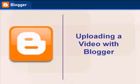Have you ever wanted to upload a video to your blog? Take advantage of Blogger's free video hosting and upload videos directly to your posts.